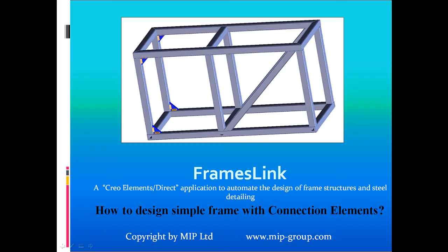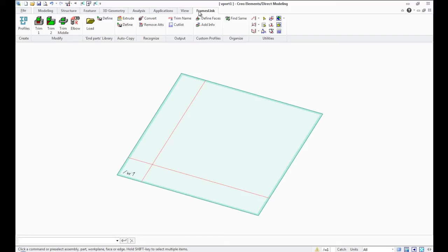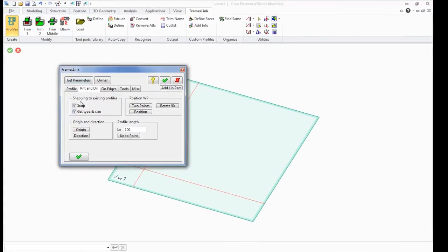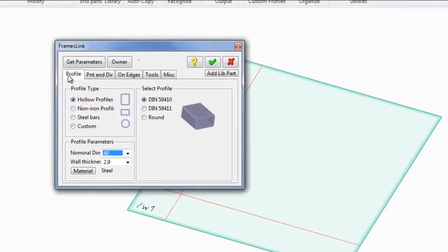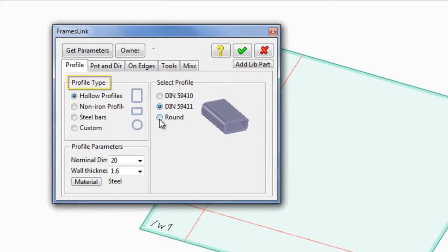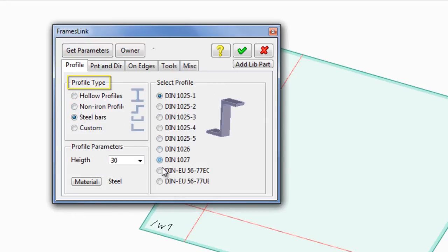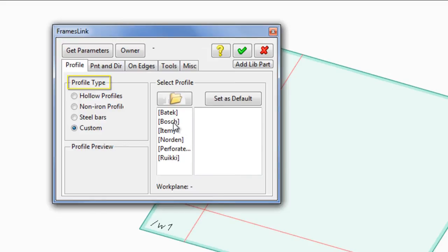In this video we'll consider an example of creating a primitive design from metal profiles. The Profiles button opens the Frames link dialog window, which allows you to create and edit frames. There are various shapes and types of metal profiles shown in the Profile tab.